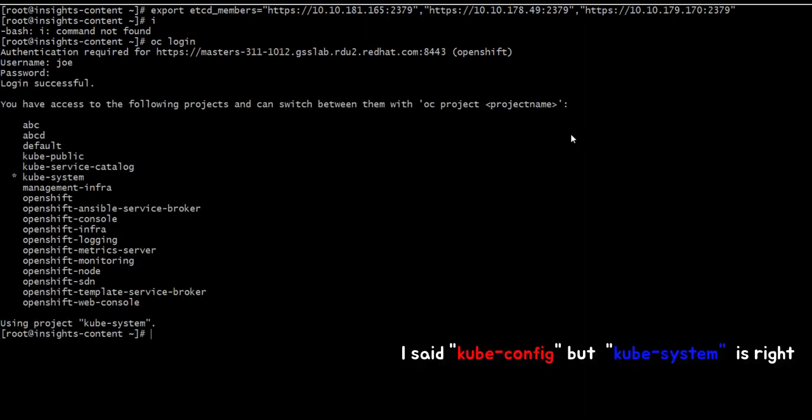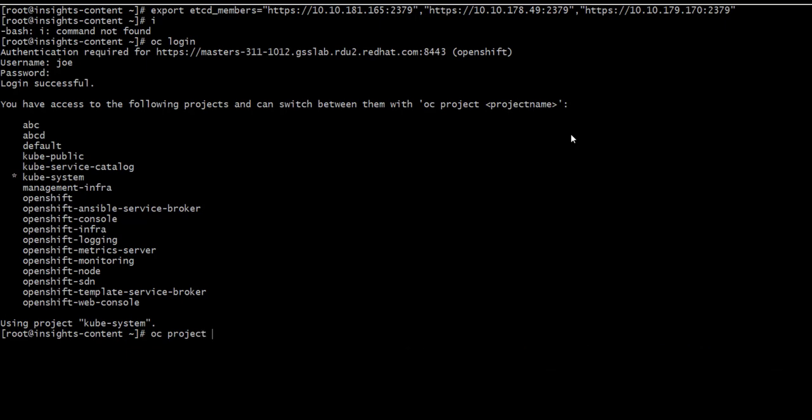And we need to go to kube-system project. I'm already there, but I will make sure. Do it one more time.